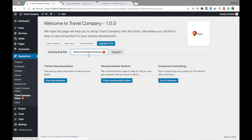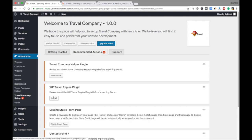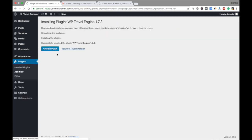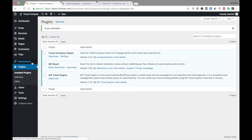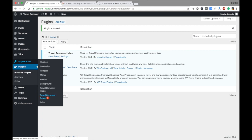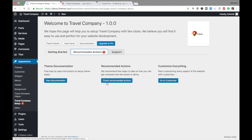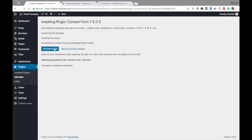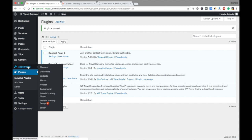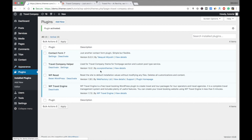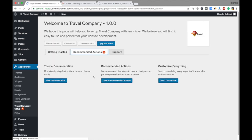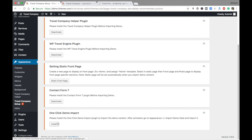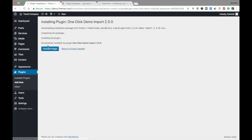Under recommended actions, install the WP Travel Engine plugin and activate it. Then go to Appearance > Travel Company Setup again and install the next plugin and activate it. Finally, install the One Click Demo Import plugin and activate it.